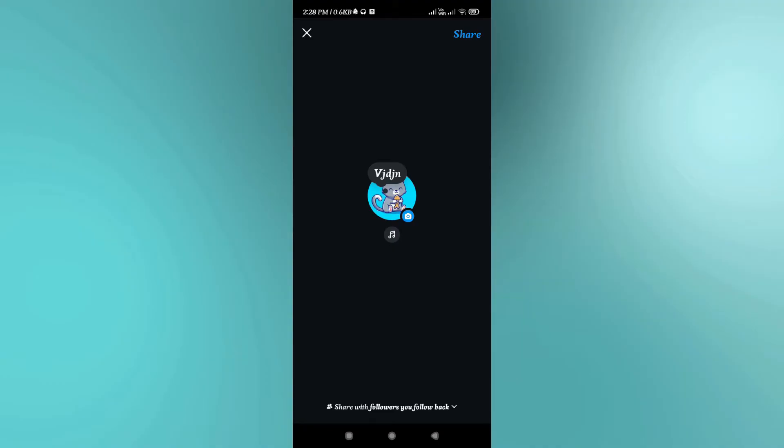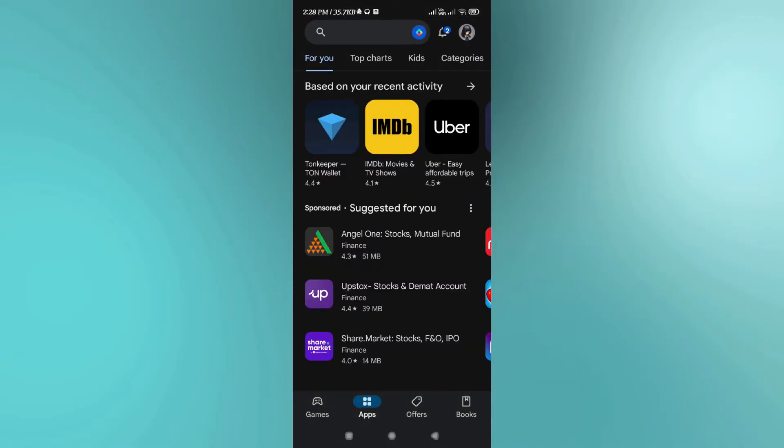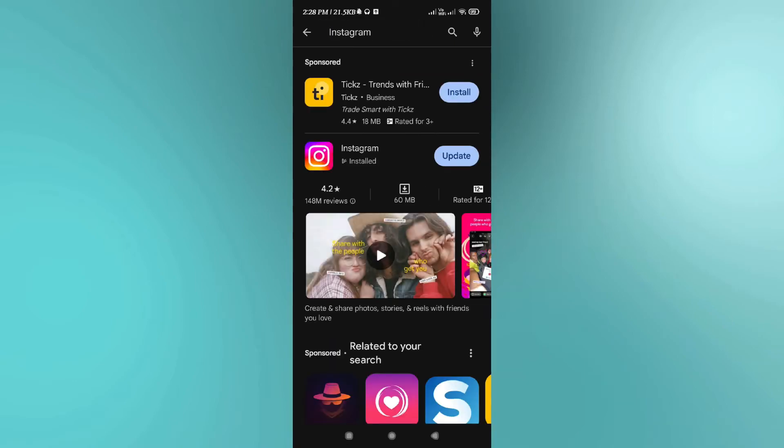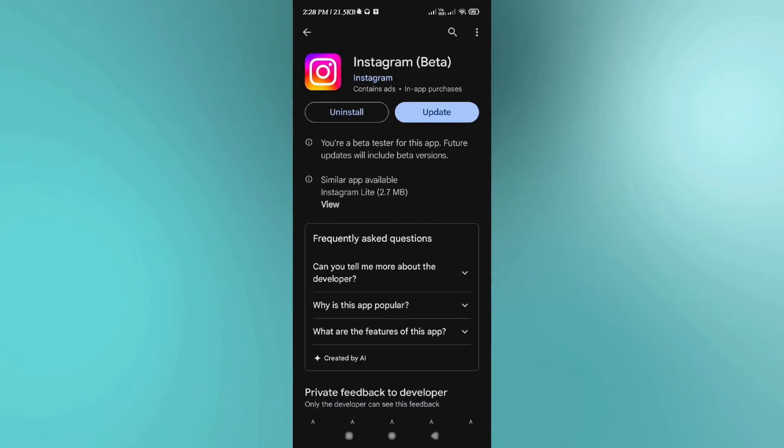In the search bar you will have to search for Instagram. After that, you need to tap on the icon of Instagram, and then if you see any updates - as you can see that I have the update for my Instagram application right now - if you have the same, then you need to tap on the update button.